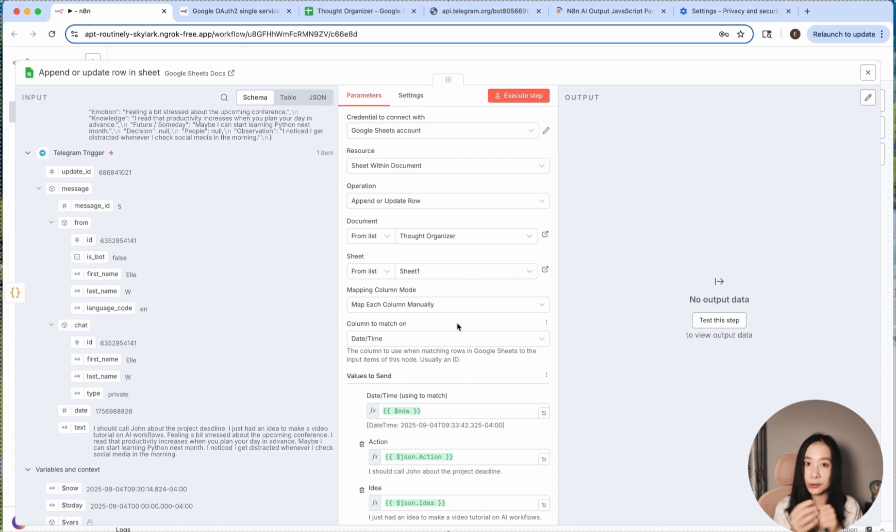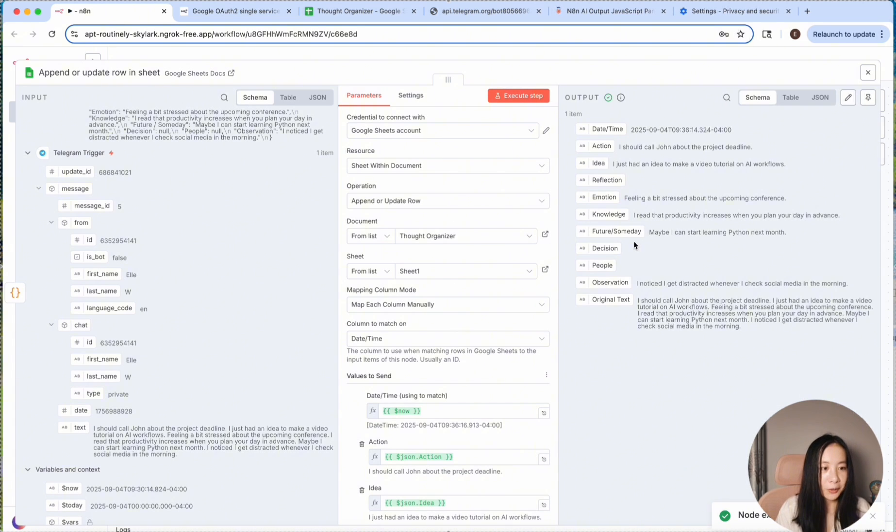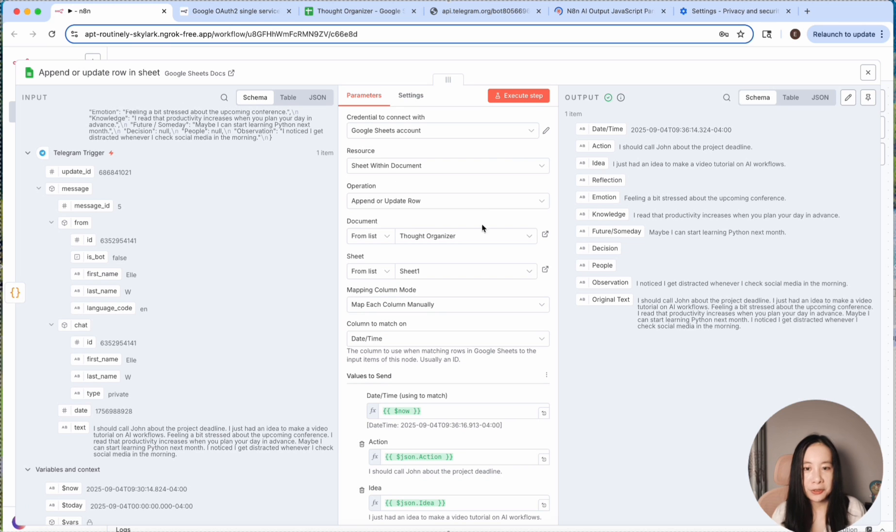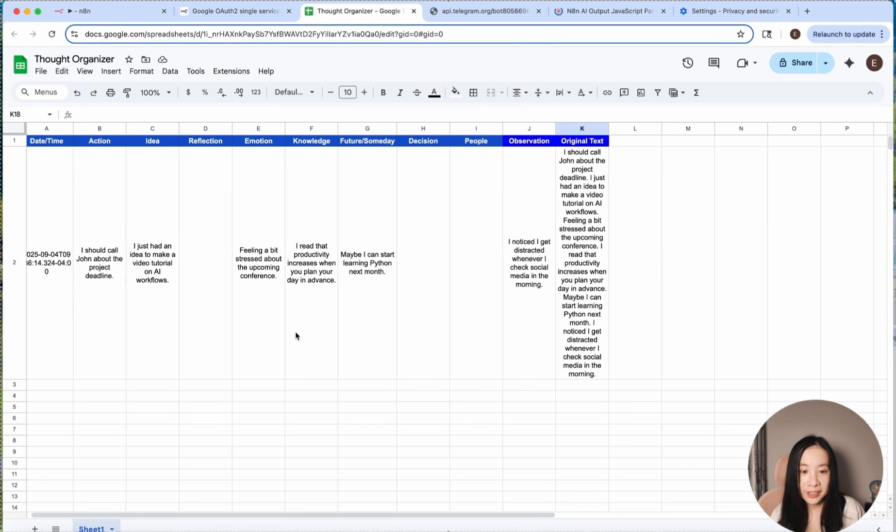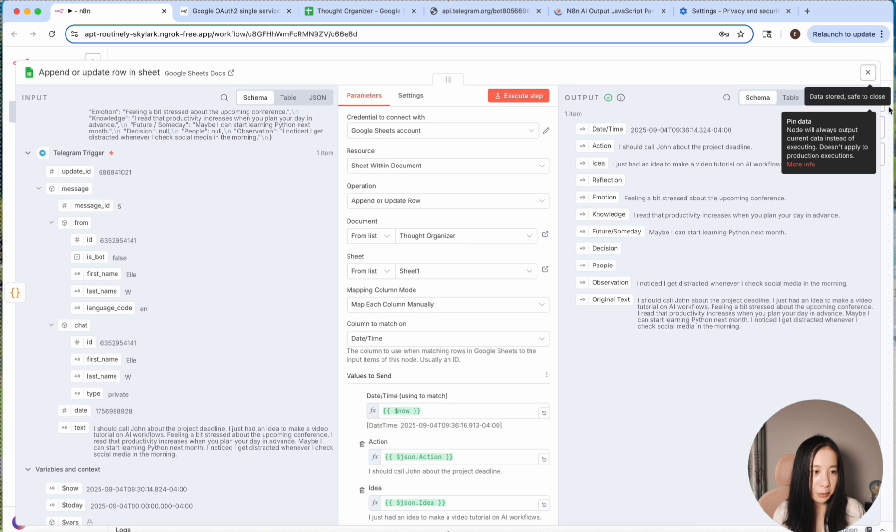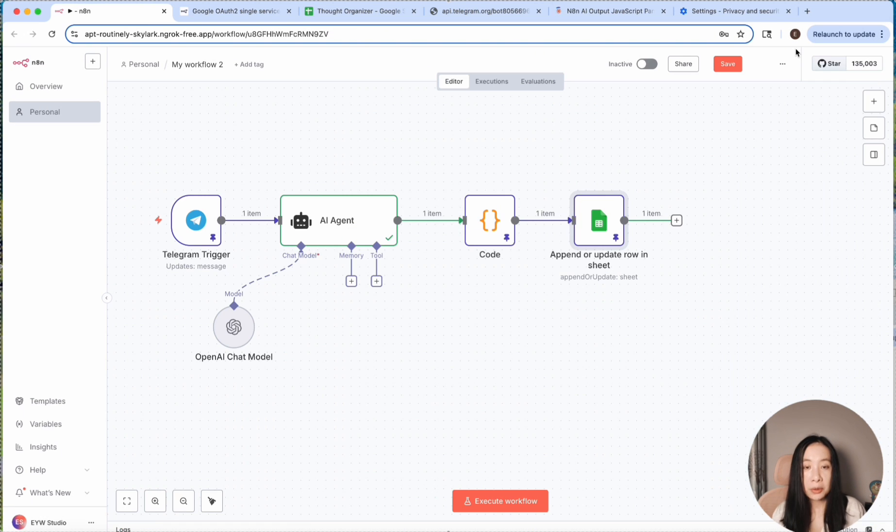This is the most amount of work we need to do in the process of building this N8N workflow. If you're still watching this video, kudos to you. Execute step. It looks perfect. And we should check out the actual spreadsheet. Et voila, perfect. Let's also pin the data for the next step. So we are almost done.